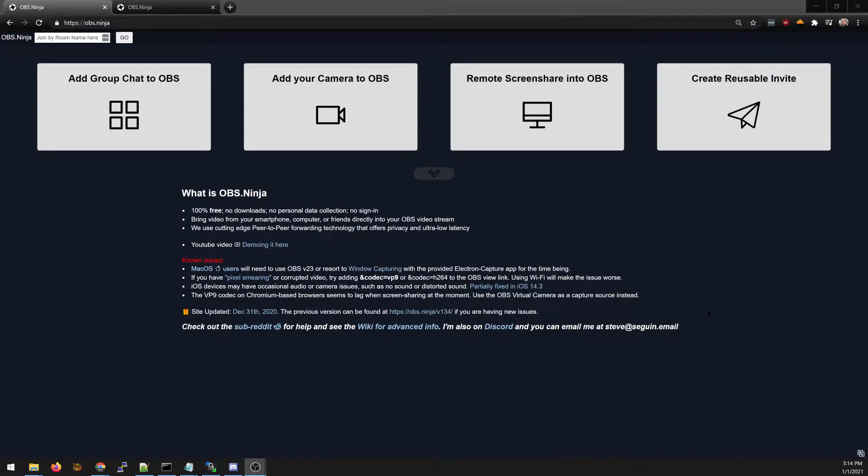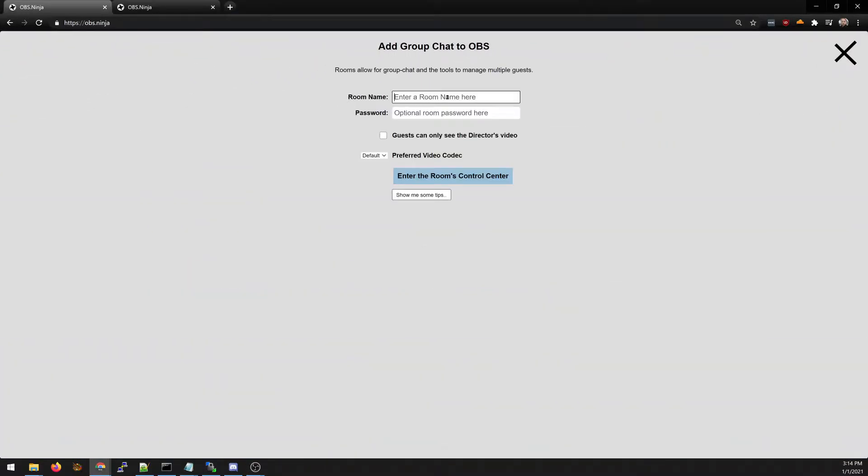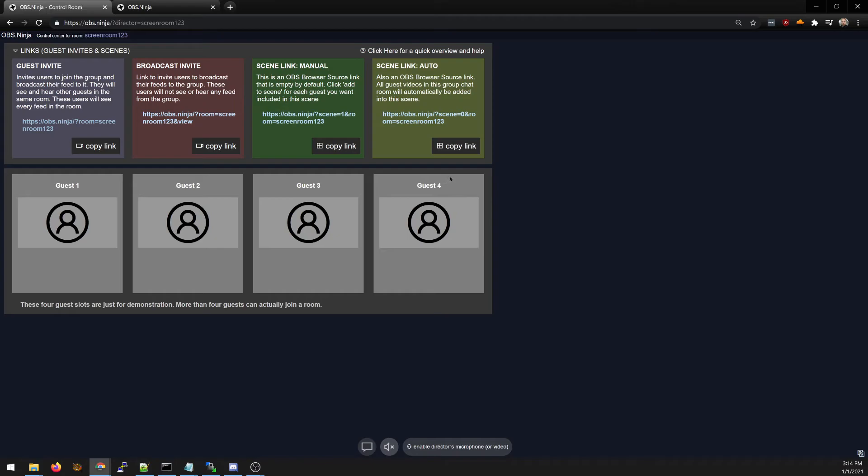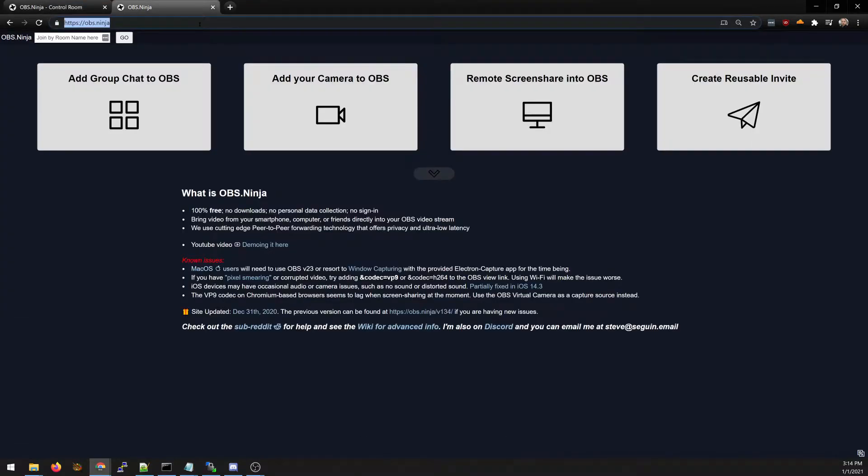In this video I'm going to show how we can create a screening room for group chat. We're just going to join as a director and we now have the director's room set up here.